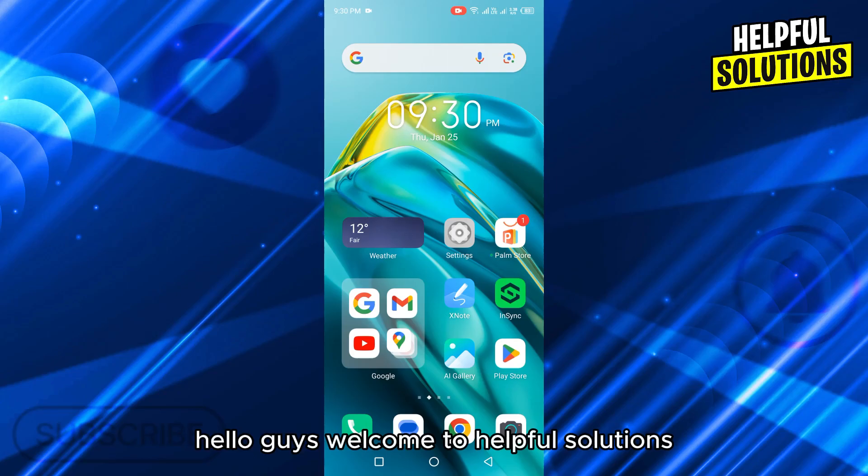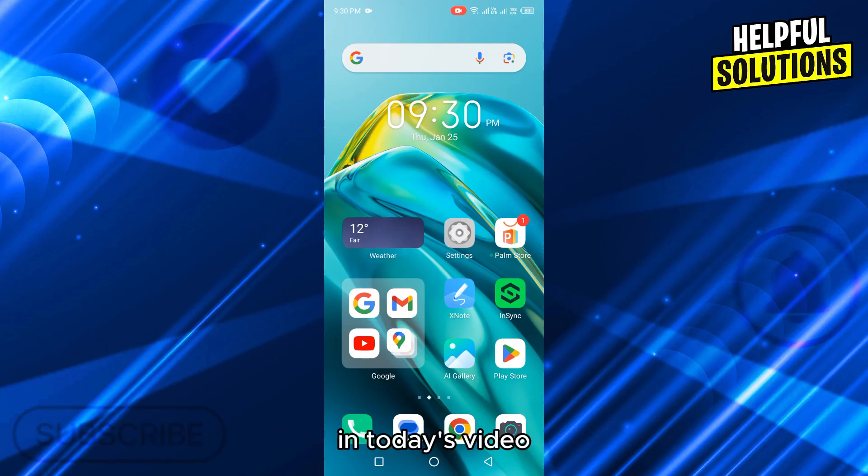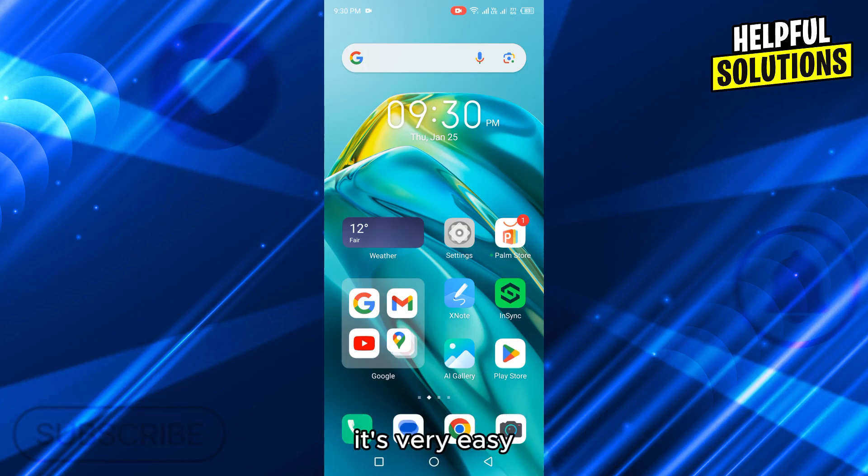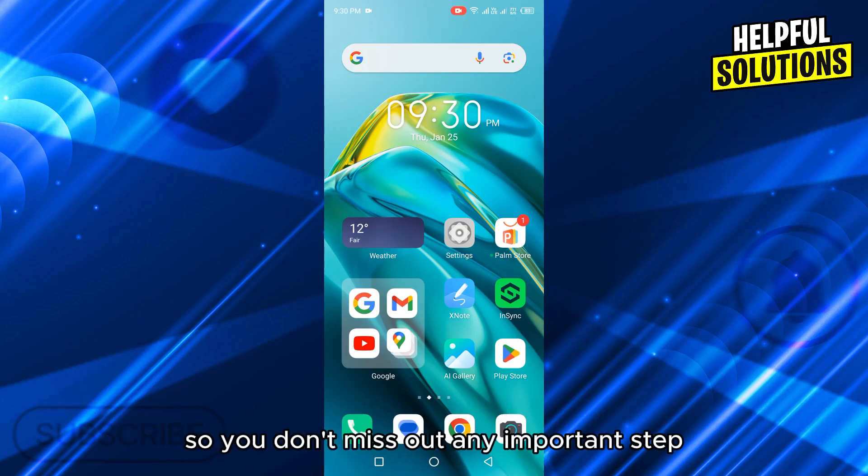Hello guys, welcome to Helpful Solutions. In today's video, I will show you how to delete Minecraft account in Android. It's very easy, watch full video so you don't miss out any important step.